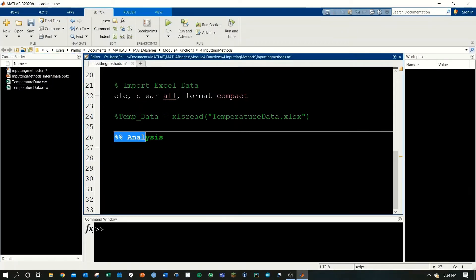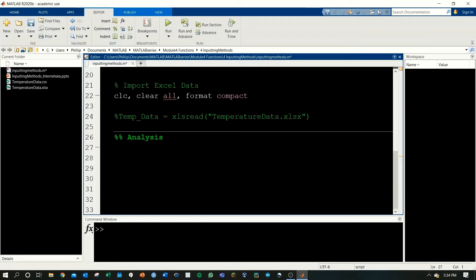I have a second section set up here. Here you can see the double percent sign indicating that it's a section. It also has a slight bold to it as well.